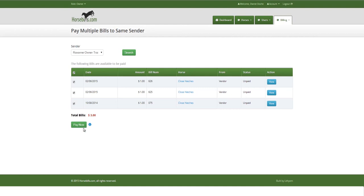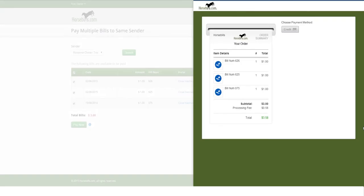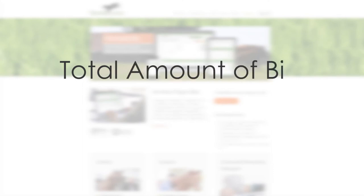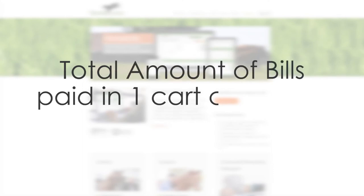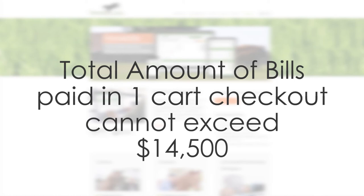Once the selected bills are chosen, click the green Pay Now button on the bottom left of the page to trigger cart checkout. The total amount of bills being paid in one cart checkout cannot exceed $14,500. There is no limit to the total amount of payments a user can make daily and have pending.